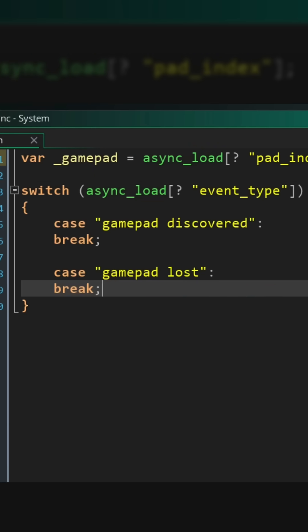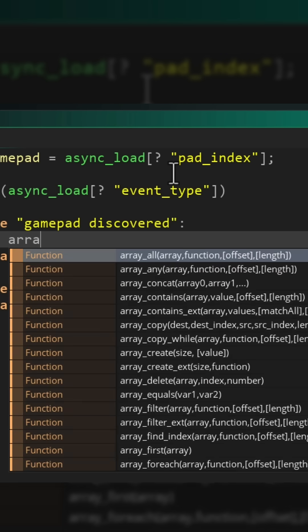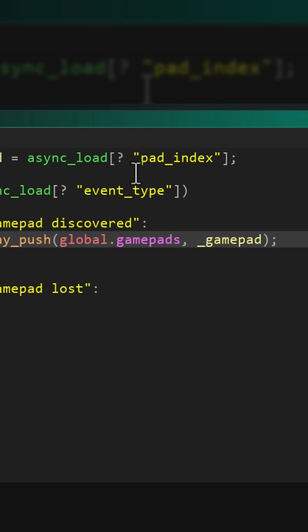So in the case of gamepad discovered, we want to take the gamepad and add it to our array. For that I'm gonna use the array_push function, and the value that I'm adding is simply the gamepad index that I previously stored in the local variable.